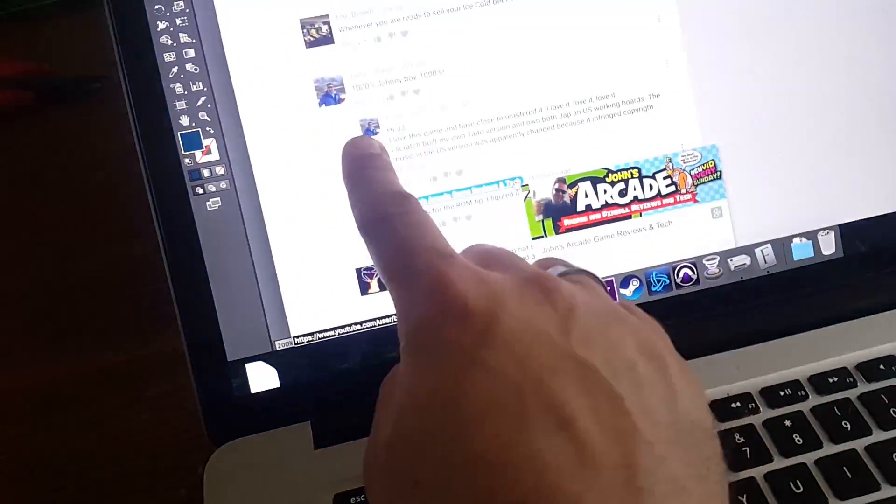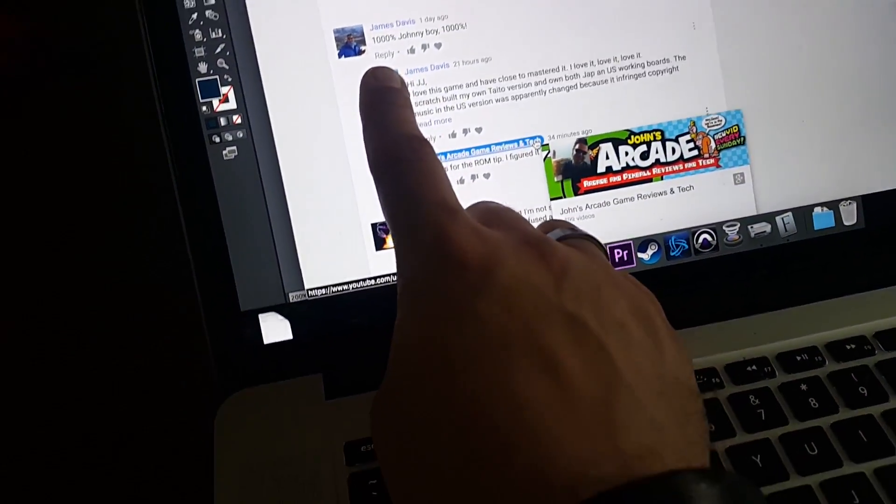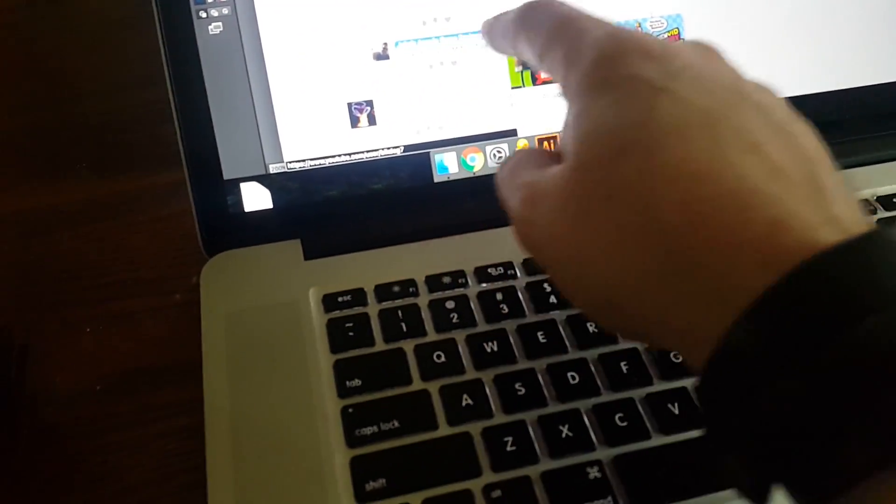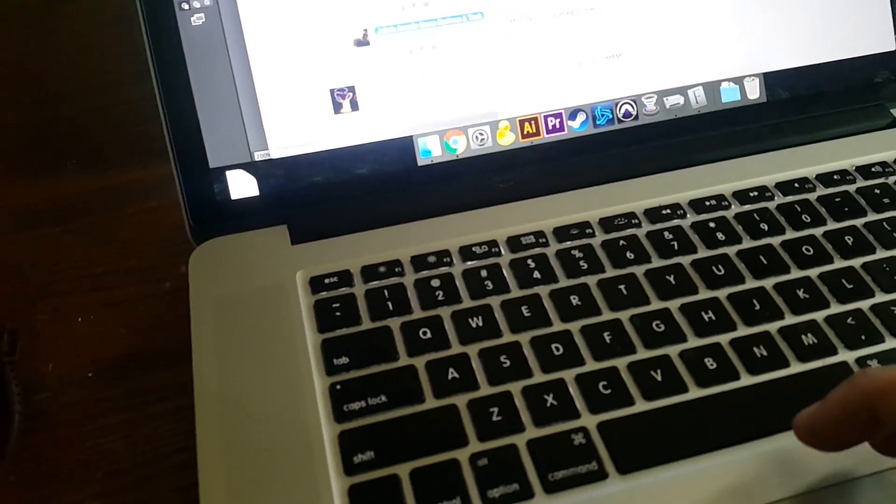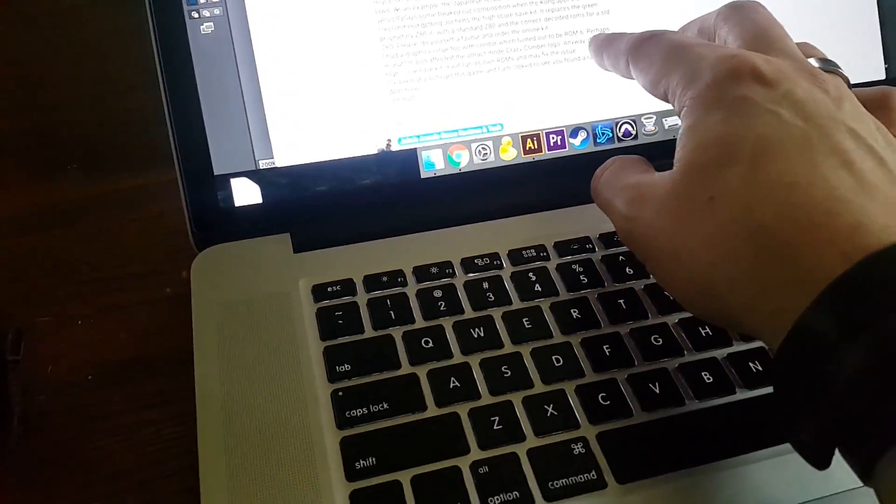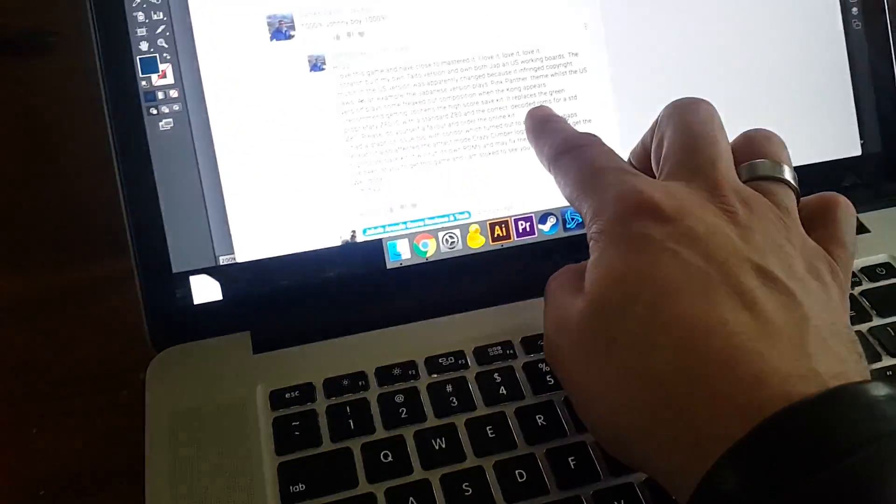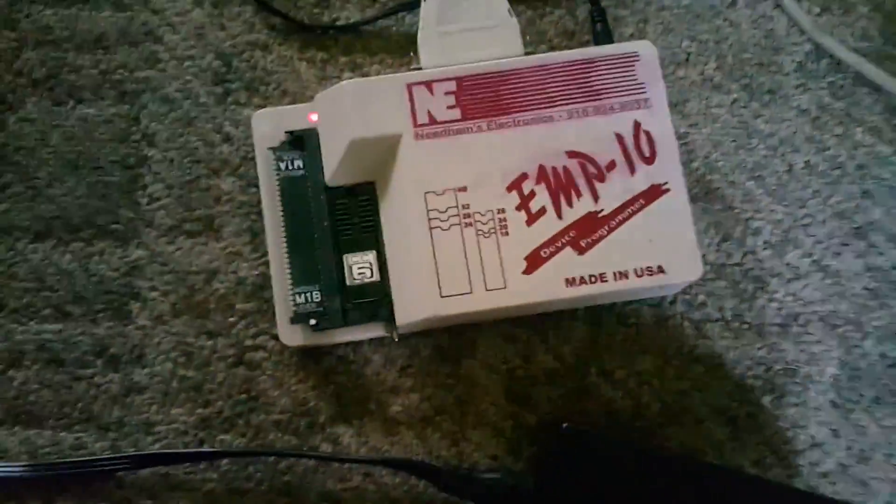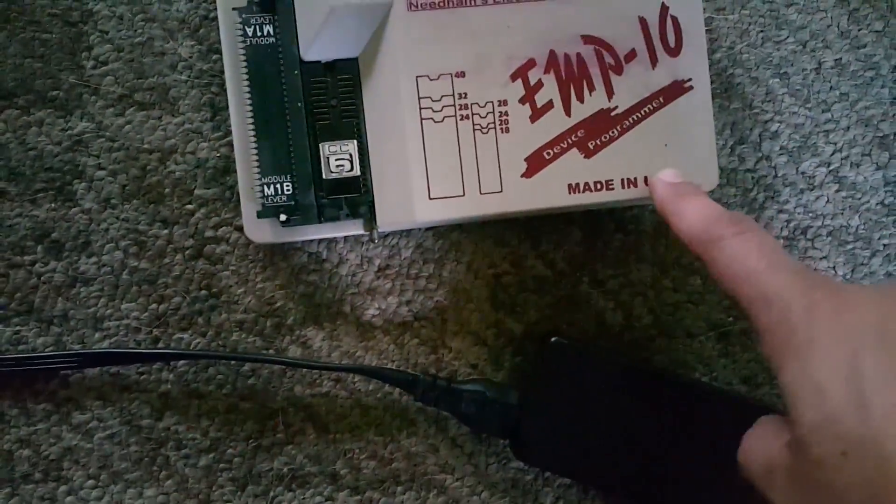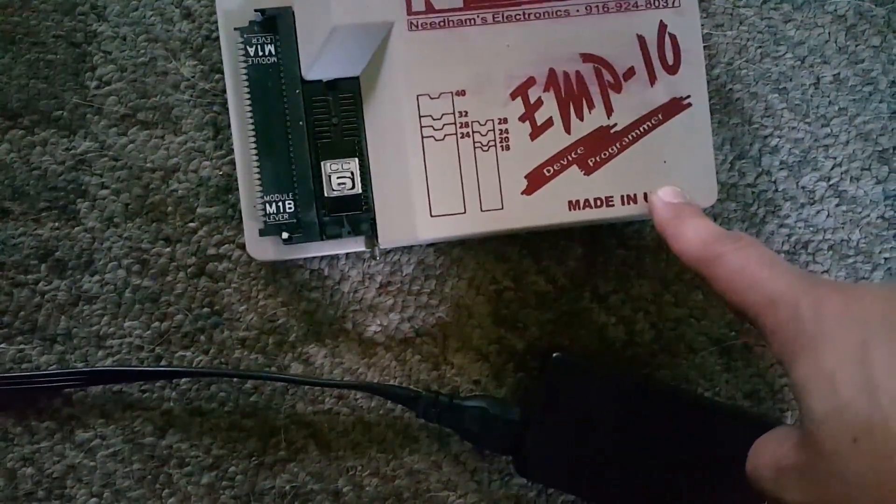James Davis here on YouTube left me a comment saying that he had the same problem and it was ROM number six. So I pulled ROM six off the board and it's right now in my EEPROM burner, my EMP 10.